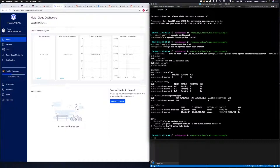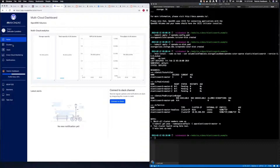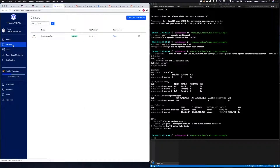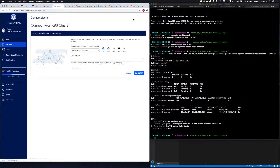While the Elasticsearch pods are starting up, we're going to go ahead and connect our cluster to Maya Online. If you go to myonline.io and log in with your GitHub credentials, on the left-hand side you can click Clusters. From there, in the upper right-hand corner, click Connect a New Cluster.